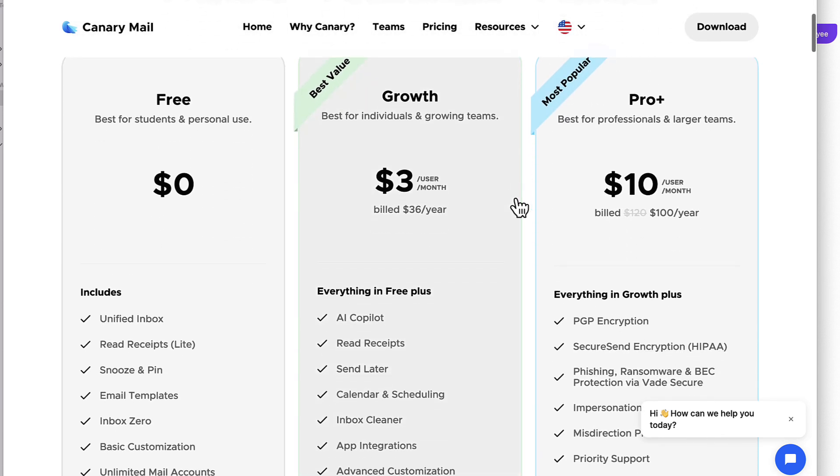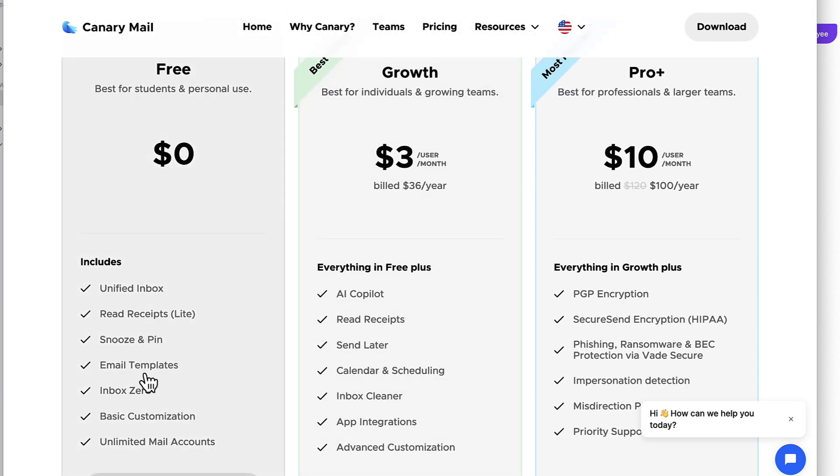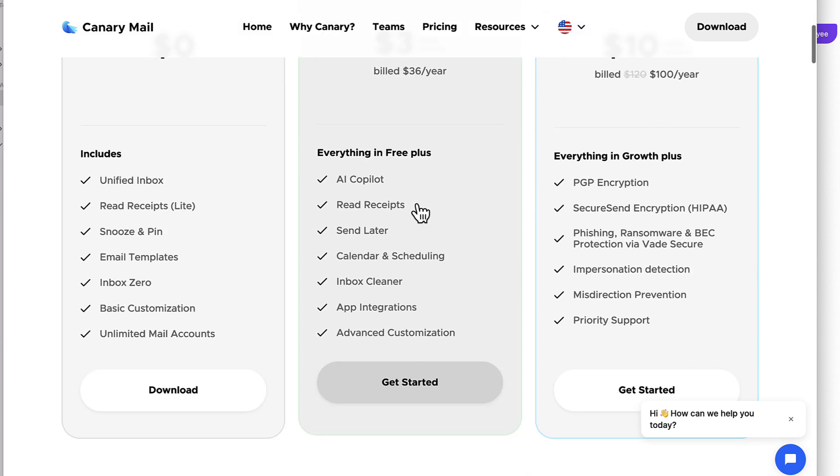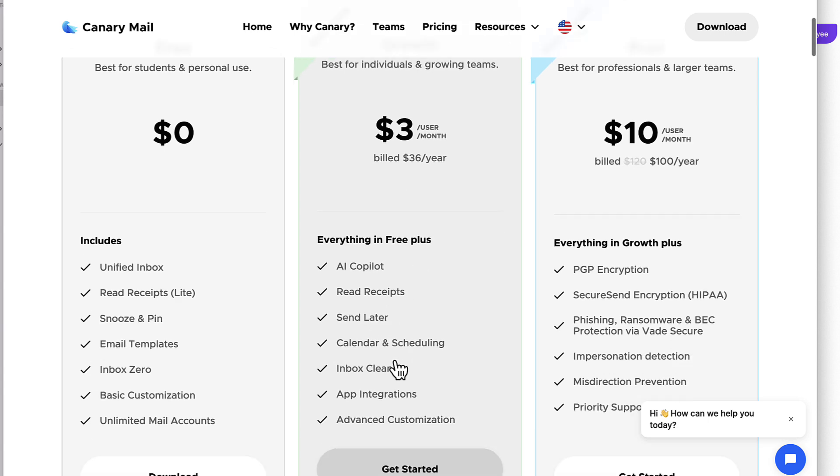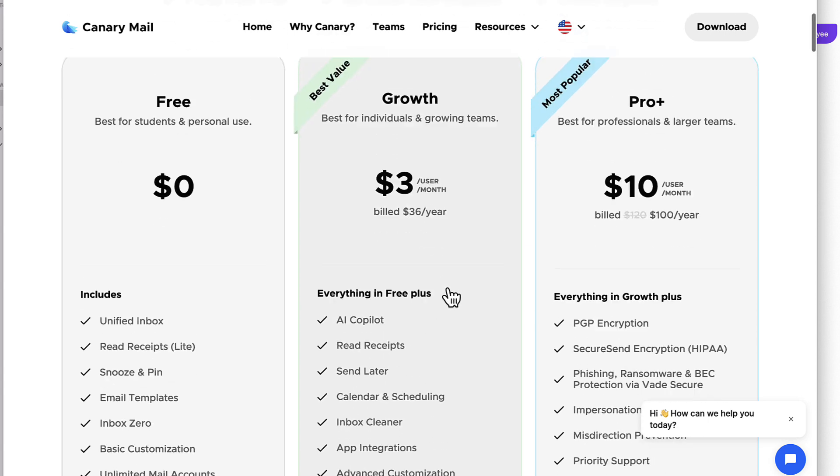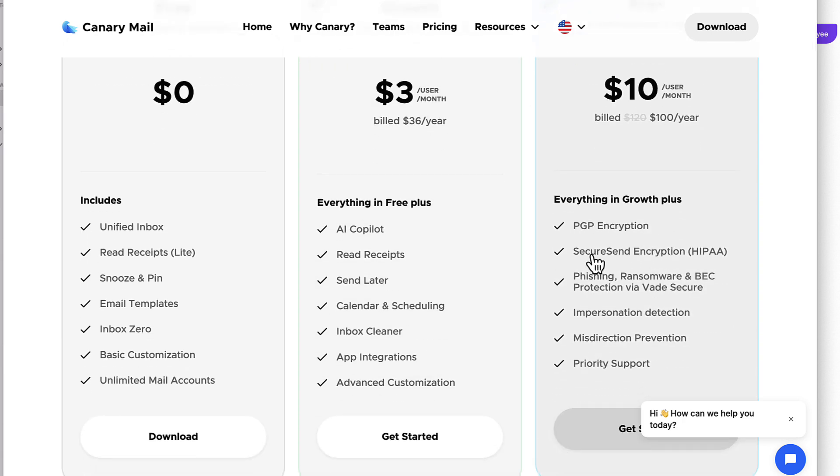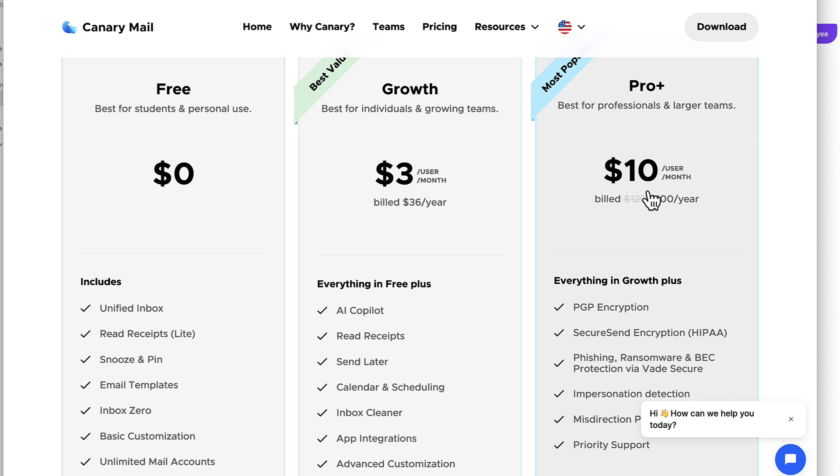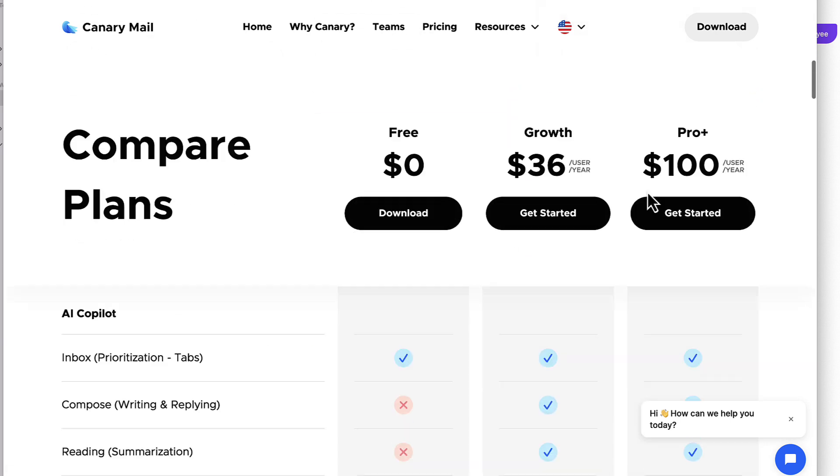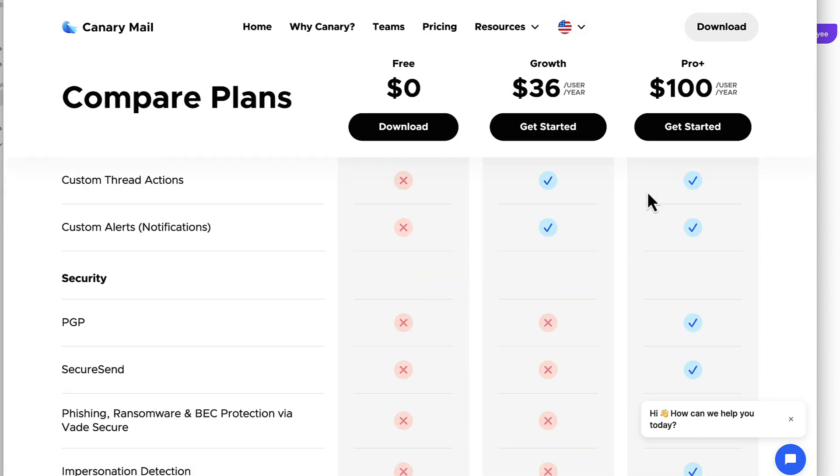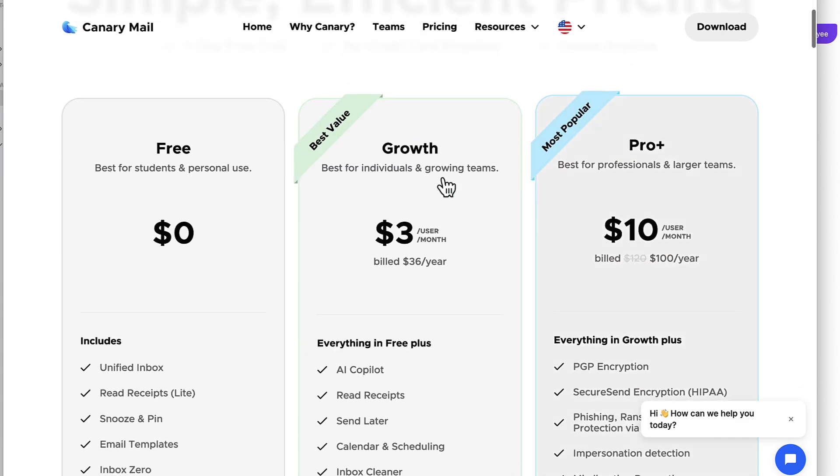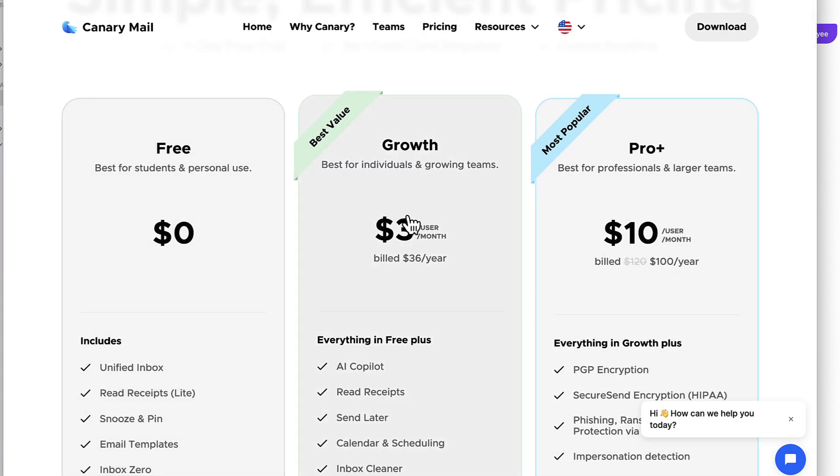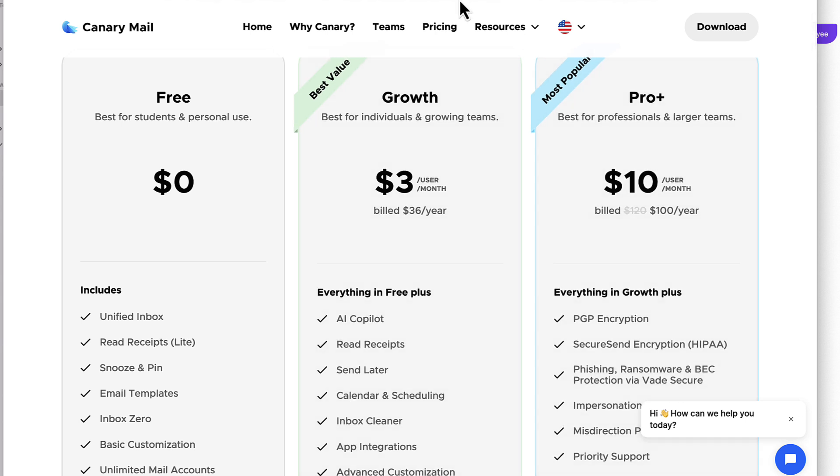So this is the premium pricing. You do get the majority of the features as part of the free account. But then the AI features start from $3 per user per month, which I think is fairly reasonable. There's also the calendar and scheduling and the integrations that I showed you and that inbox cleaner at $36 a year. Now, there is a pro experience which does give you access to that encryption, more privacy, and also $100 a year, which I think isn't going to be vastly different. And there's a full breakdown of what's exactly included in each of them. It seems that the majority of the free is the basic experience. Growth is AI and calendar and pro plus is security, if that's what you want to focus on online.